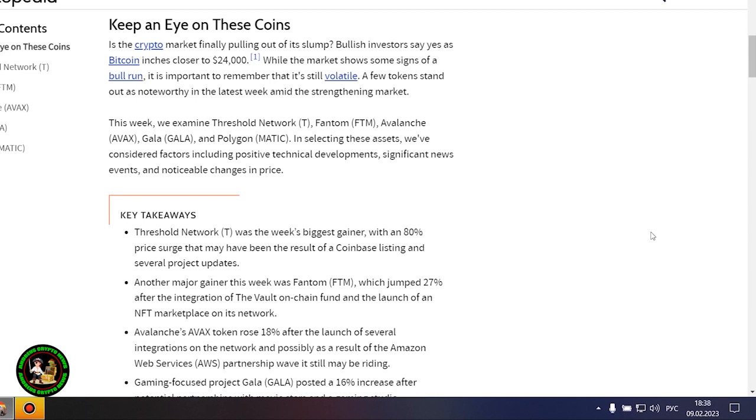These cryptocurrencies will be especially interesting in the future, there is a special interest from them and now you find out what. Keep an eye on these coins - is the crypto market finally pulling out of its slump? Bullish investors say yes as Bitcoin inches closer to $24,000.